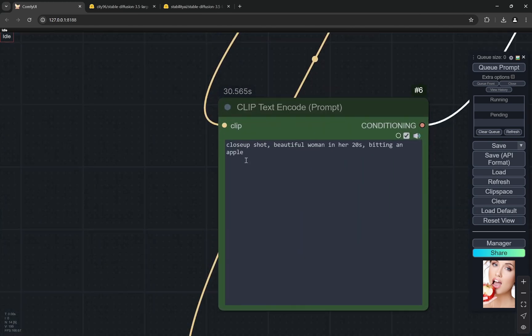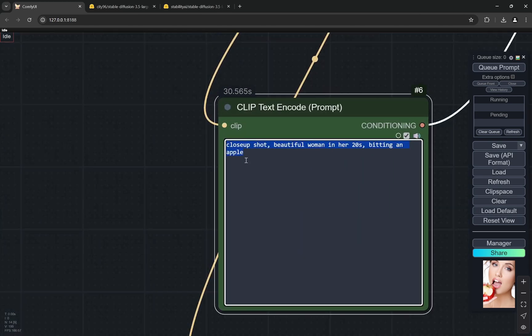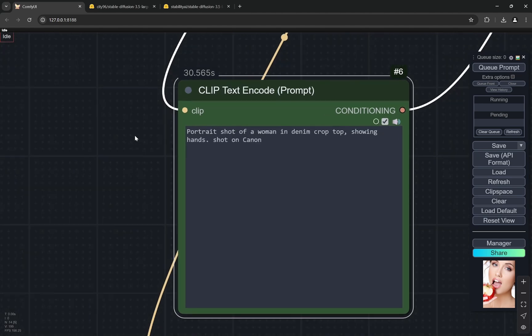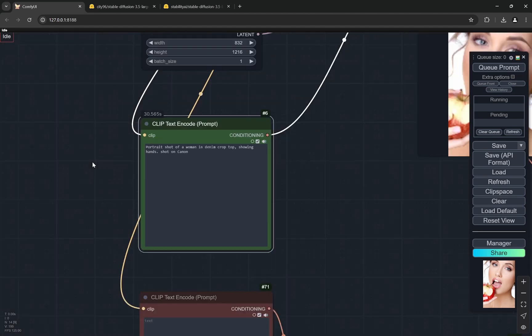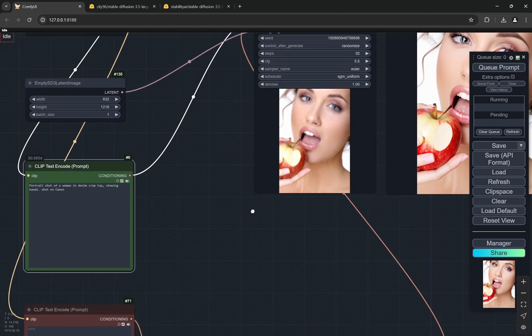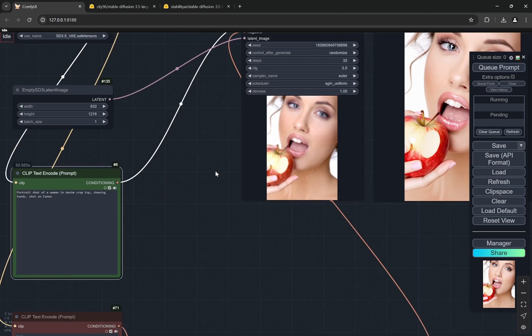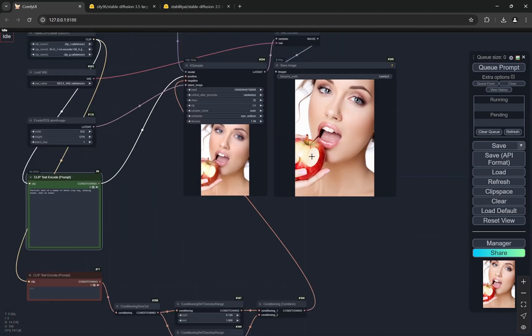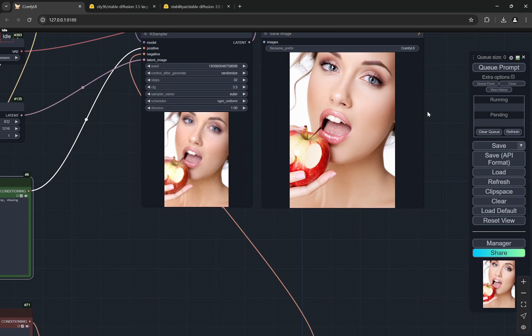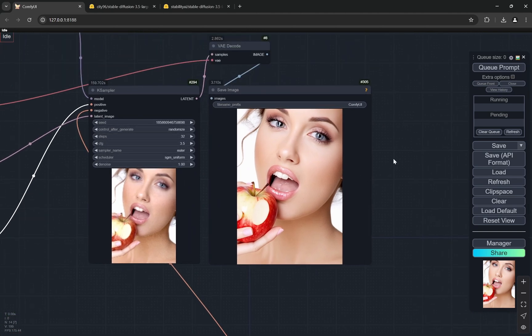To see this, let's try something else. I can put a portrait shot of a woman in a denim crop top showing hands, shot on Canon. Let's see how it actually shows the hands, let's try to see that.